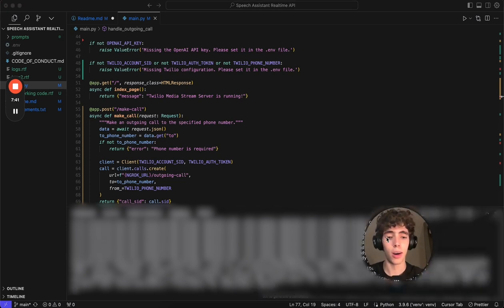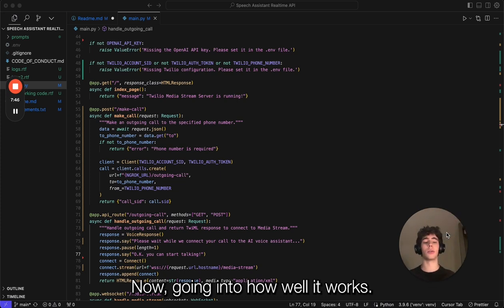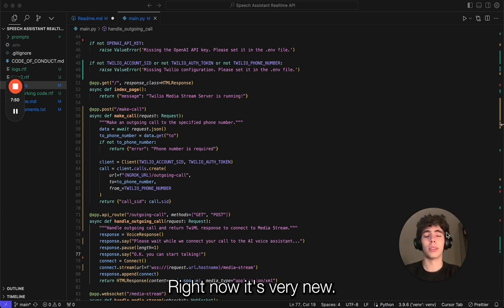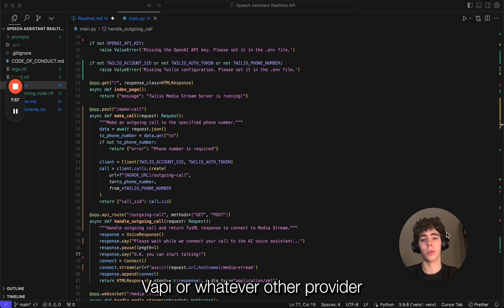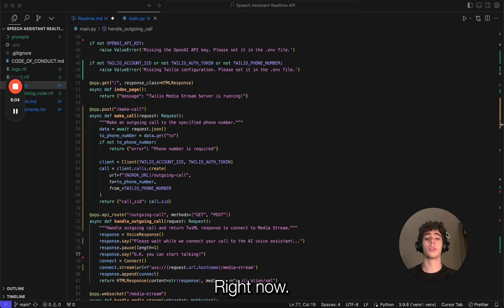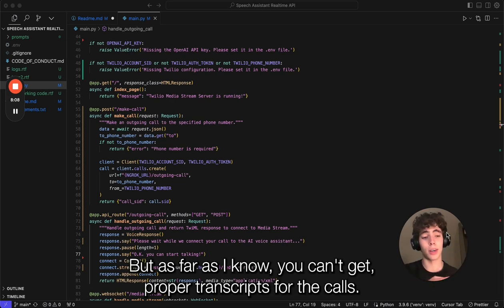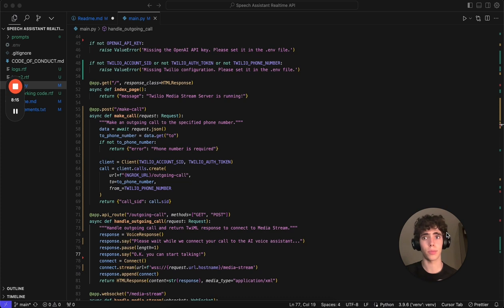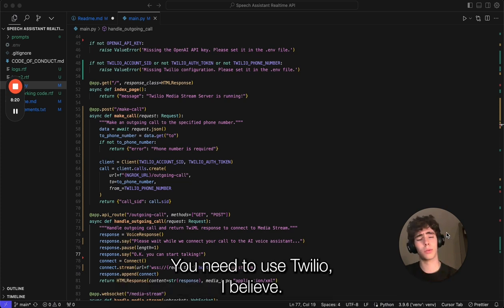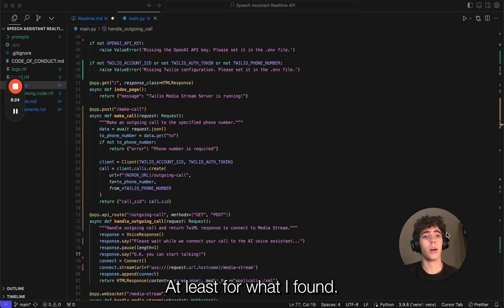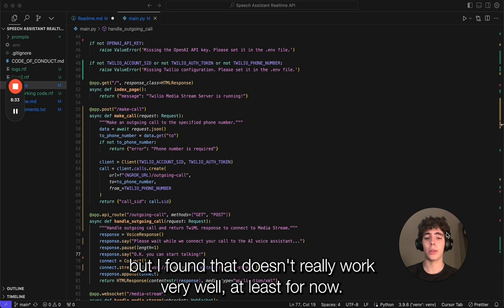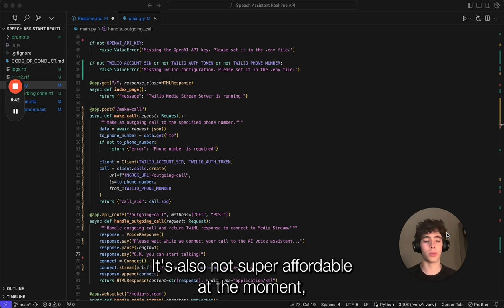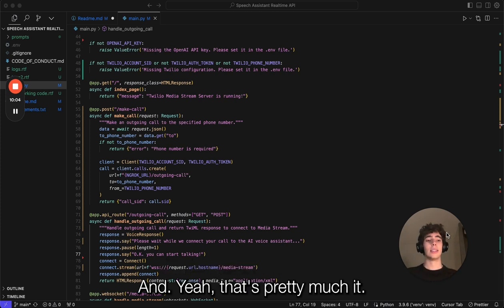As you can see, it works. I just hung up, so that whole thing broke. Now, going into how well it works right now—it's very new, not production ready at all in my opinion. I still think the VAPI or whatever other provider you want to use, that method works better right now. As far as I know, you can't get proper transcripts for the call. You can only get whatever the assistant says. If you want to get what the actual user says on the phone, you need to use Twilio, I believe, and it's not very reliable right now. Also, you do have the ability to have turns so you can interrupt the assistant, but I found that doesn't really work very well at least for now. There's a couple things that need to be figured out. It's also not super affordable at the moment, but long term I would say this is the way to go.